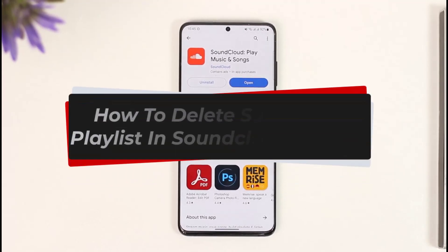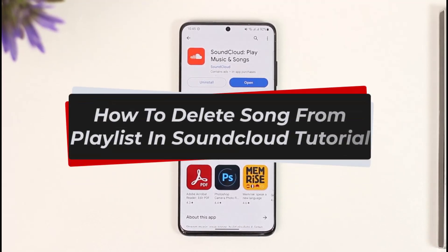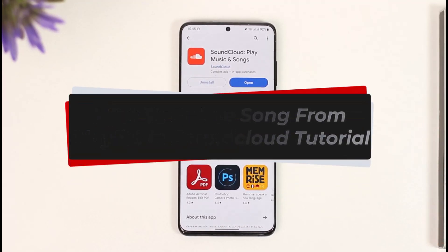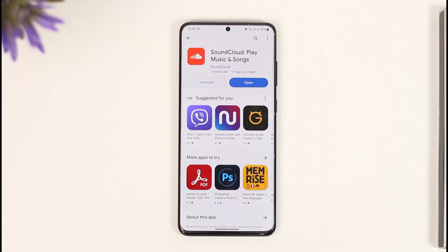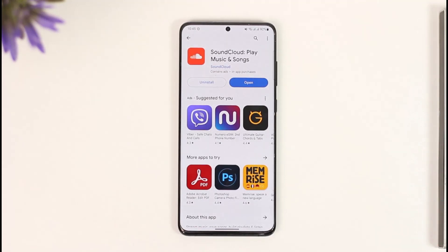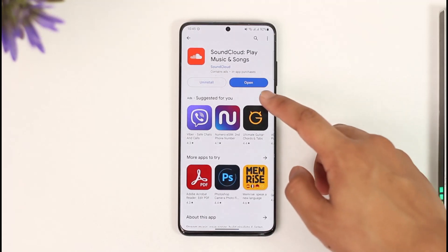How to delete songs from a playlist in SoundCloud. Hi everybody, welcome back to our channel. In today's video I'll simply guide you on how you can delete songs from a playlist in SoundCloud, so make sure to watch the video till the end.